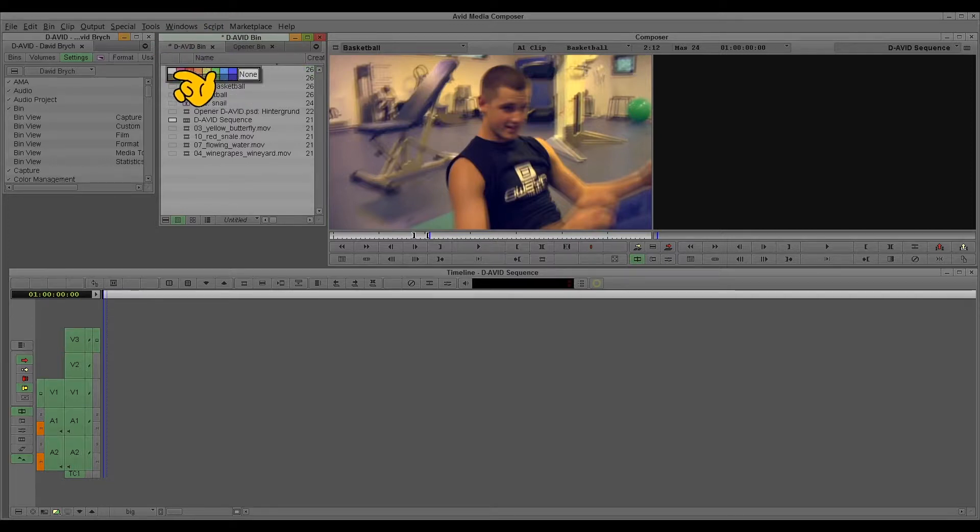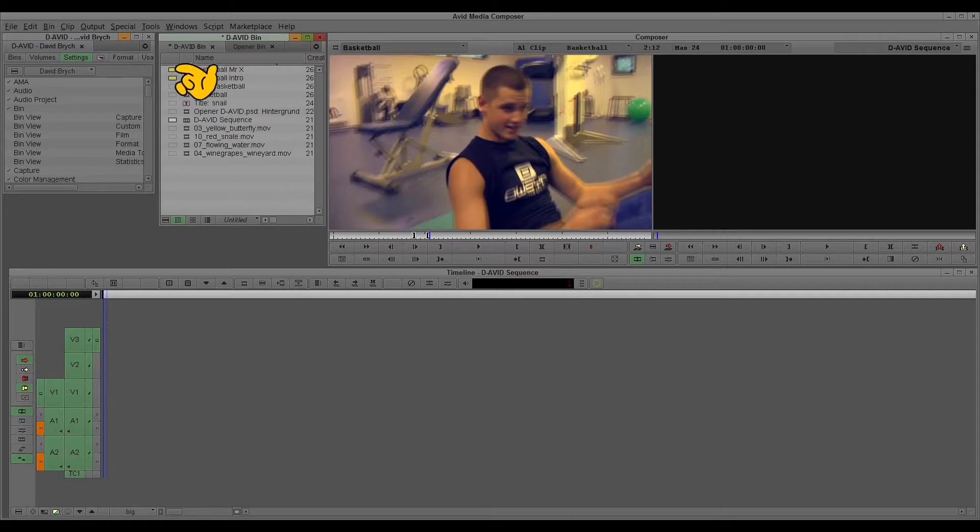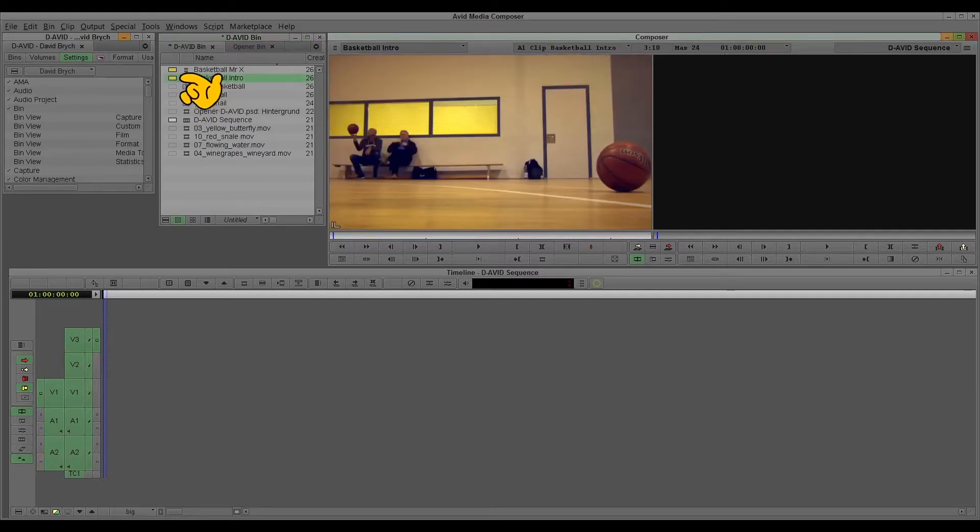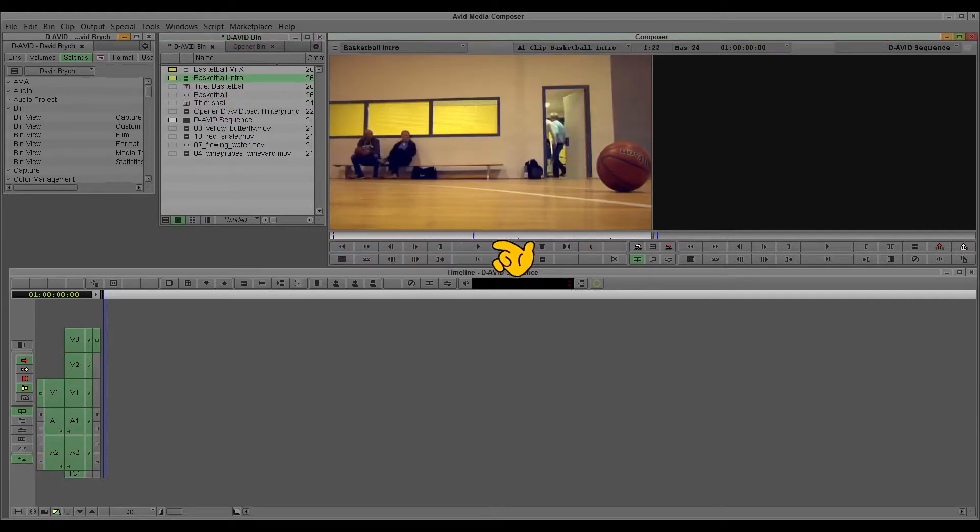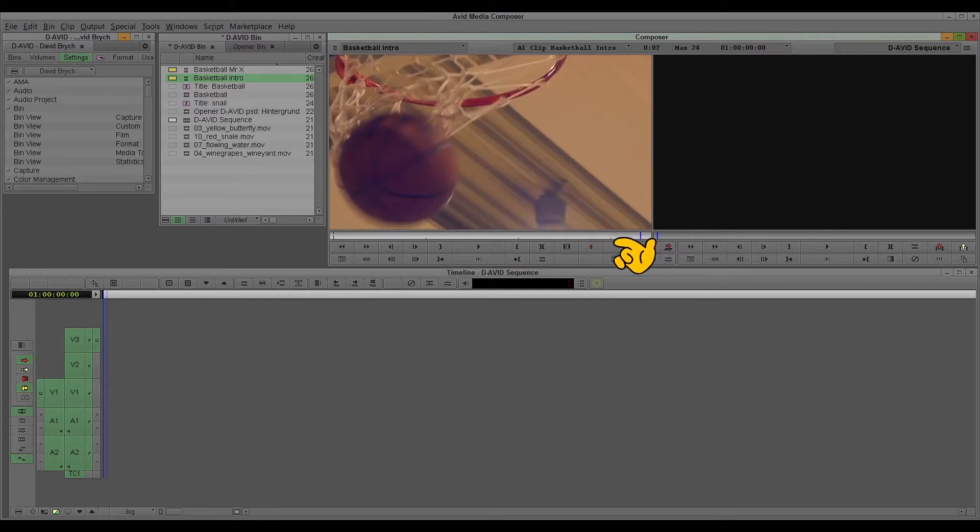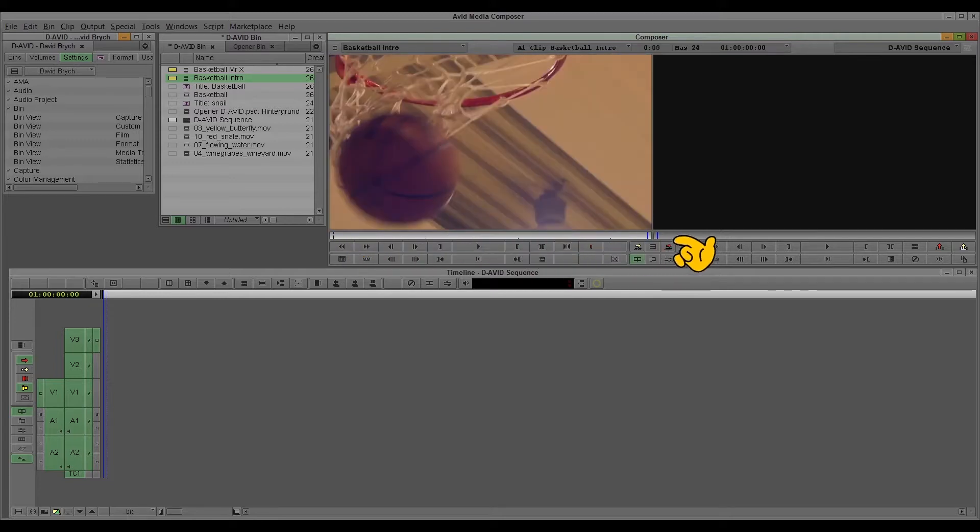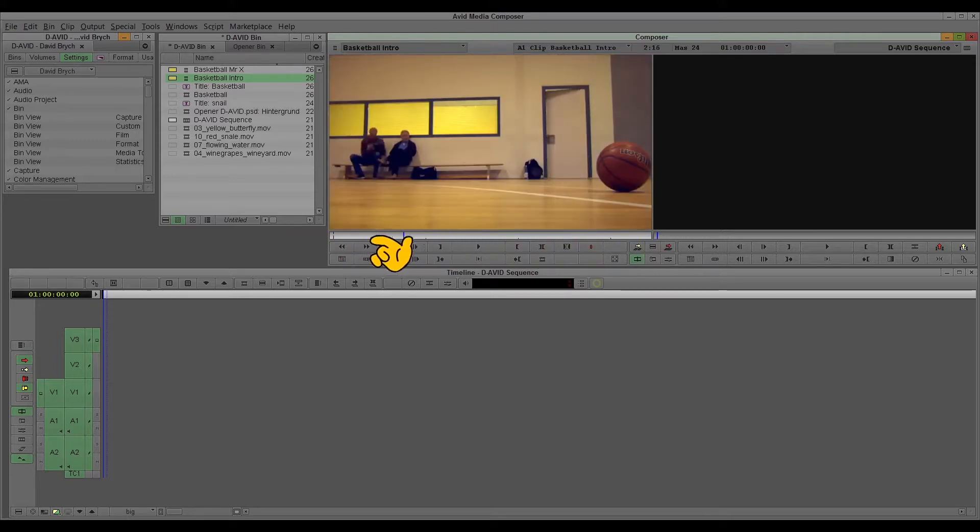And change the color. You don't have to change the color. It's just for my overview here. And you can just open it, the sub-clip, and it's like your usual clip, as you see. And no other material in it.